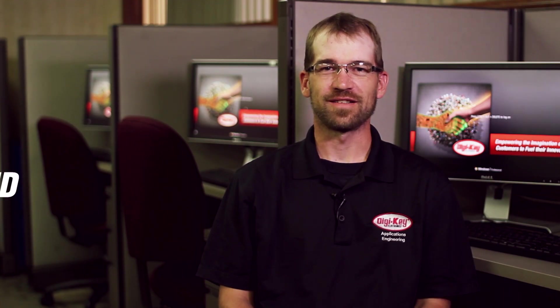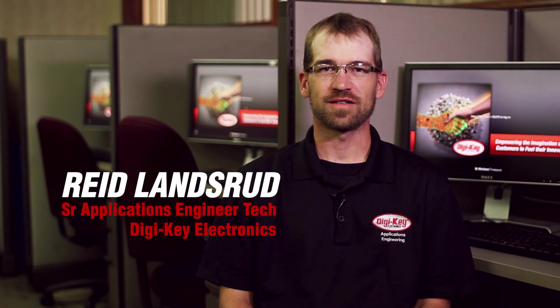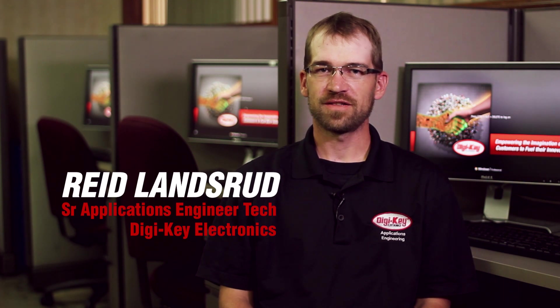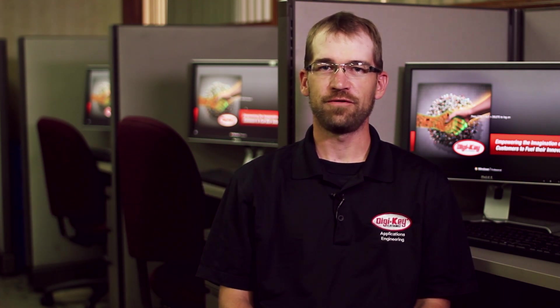Hello fellow KeyCadders, I'm Reed with Digikey Electronics and in this video series I'll be talking you through the changes and new features of KeyCad 5.0.